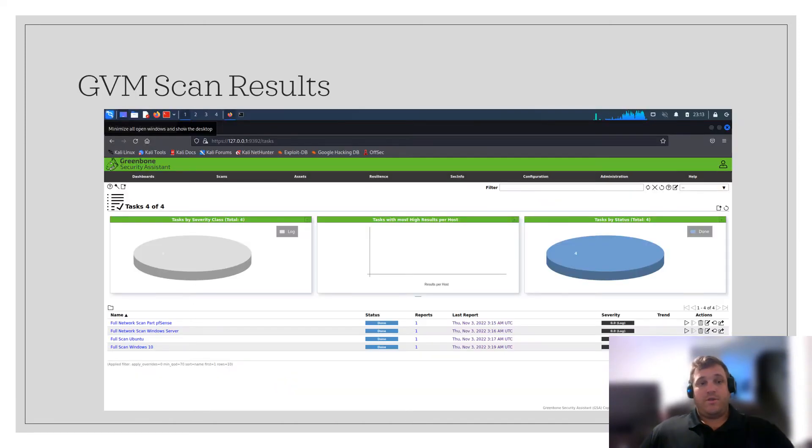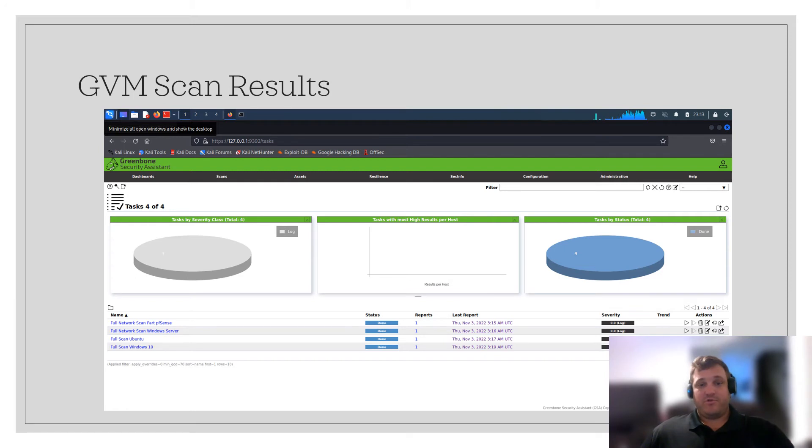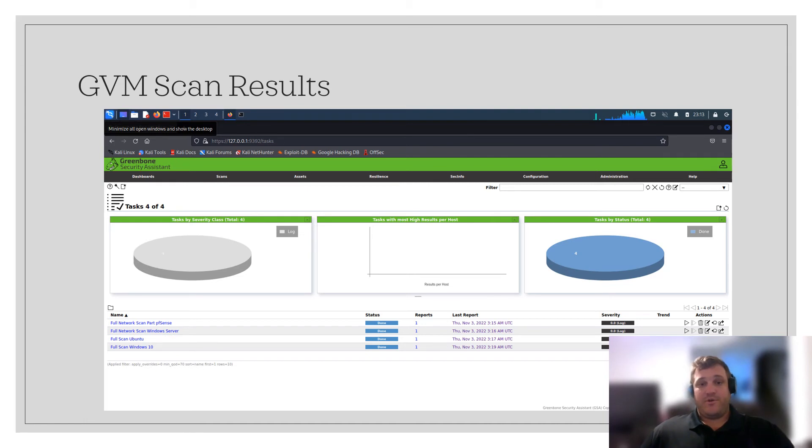The Greenbone vulnerability manager is a vulnerability scanner that is part of the Kali Linux system. I use this vulnerability scanner to scan different parts of my virtual machine infrastructure. My virtual machine infrastructure included a PFSense firewall, a Windows 2019 server, a Windows 10 machine, a Kali Linux machine, a Ubuntu machine, and a Windows 11 machine.